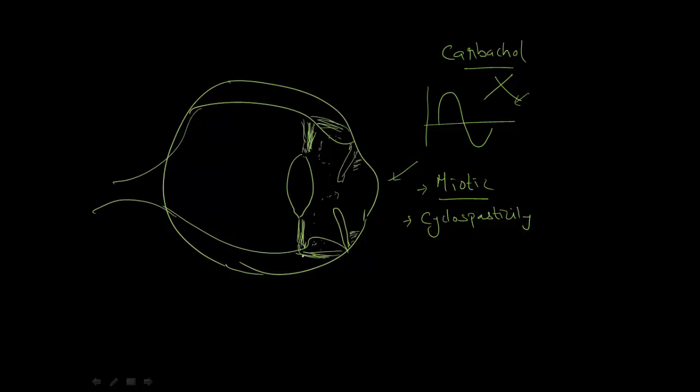Once the ciliaris are in a contracted state, they will exert traction over the trabecular meshwork. The trabecular meshwork is the drainage for aqueous humor. The traction will open up the meshwork so that the aqueous humor can pass through.